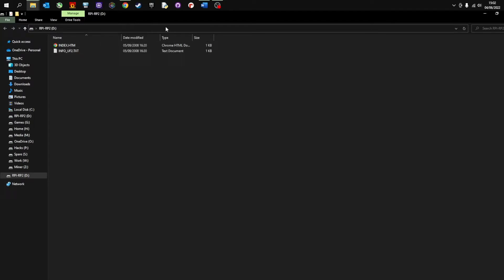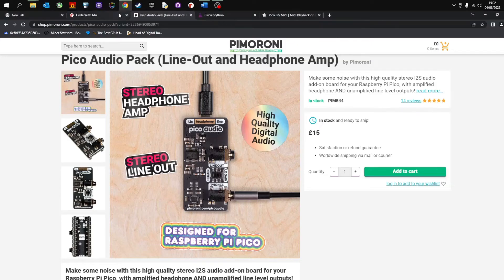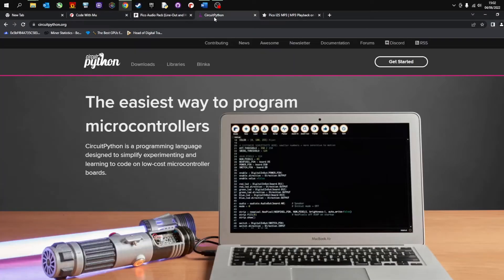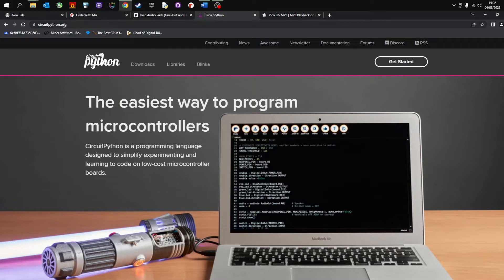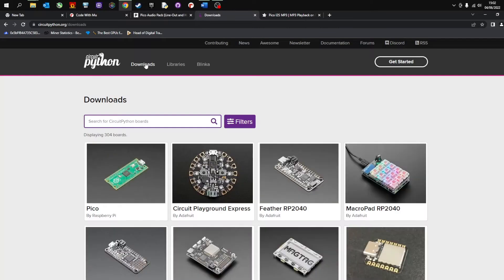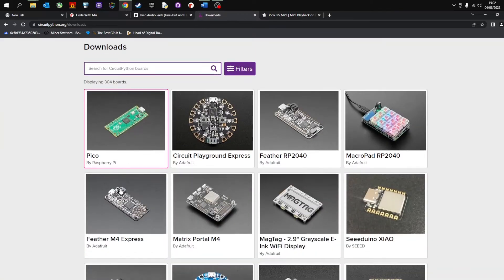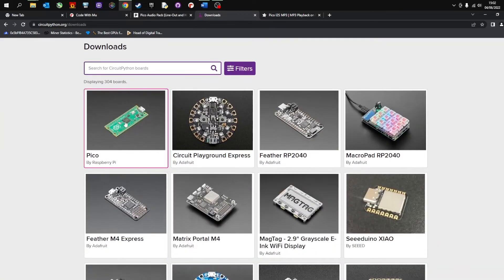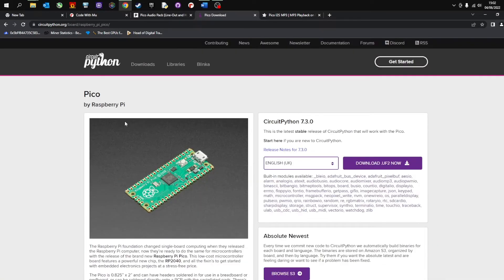Now in order to get the Pico Audio working you need to use CircuitPython. CircuitPython is available at circuitpython.org. All the links for all the software and all the program codes are in the description below. Once we're at CircuitPython we're going to go to downloads and we are using the Pico and we're going to download the file.